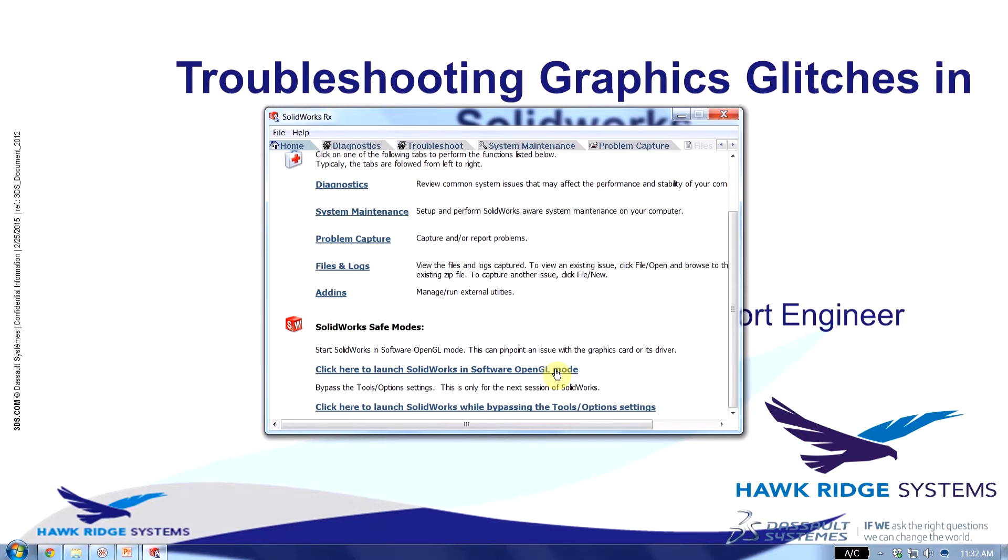If this mode clears your problem then you know that you're looking at a graphics issue. Most graphics issues can be corrected by updating the driver.